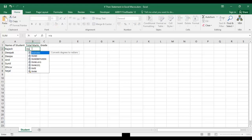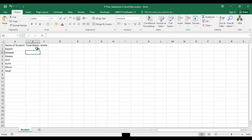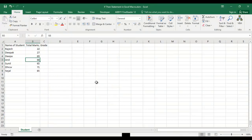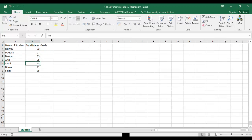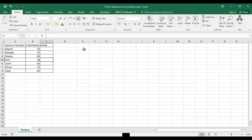For marks I will use the RANDBETWEEN function with a minimum of 20 and a maximum of 100, which generates numbers between 20 and 100. I'll copy the formula and paste as values, then set 35 as the passing threshold. Now let's switch to the Visual Basic Editor.